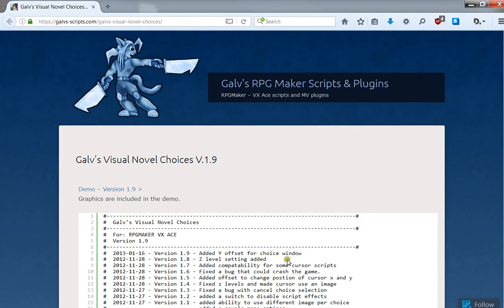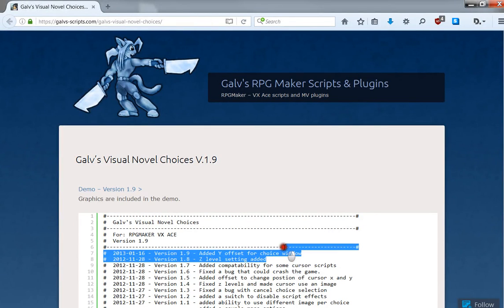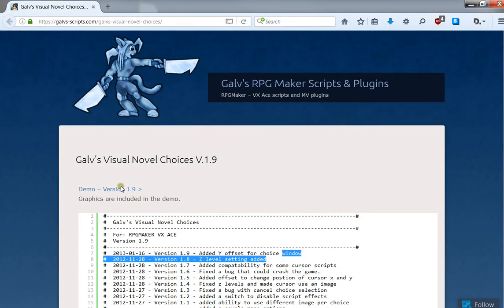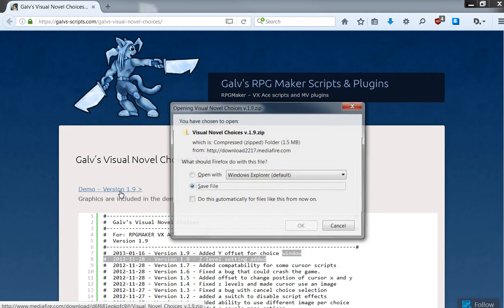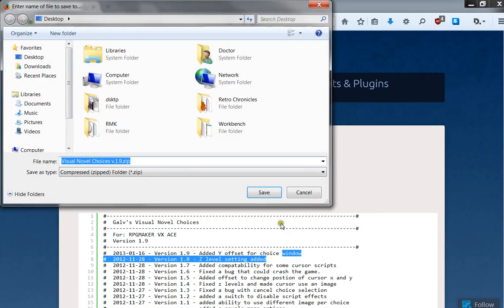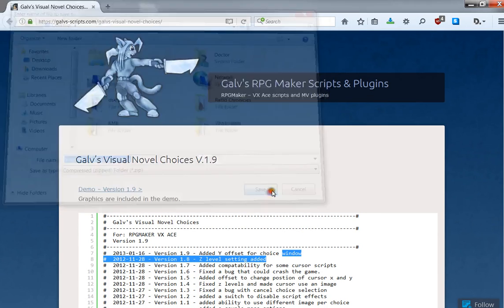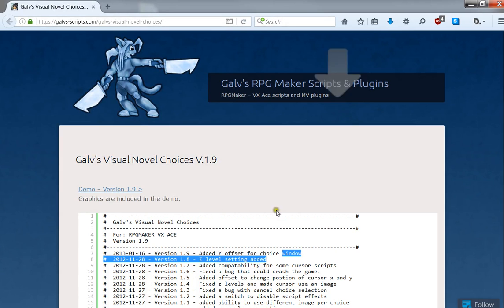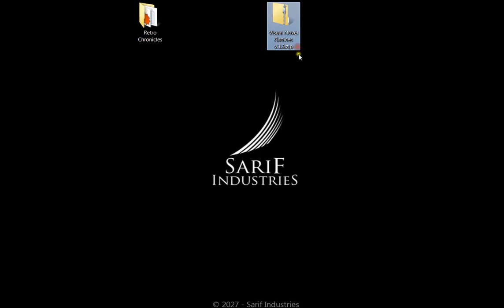And instead of copy and pasting the script from here, what you want to do is go ahead and download the demo. That's going to make it easier for you to work on your project.